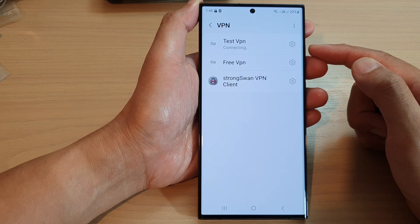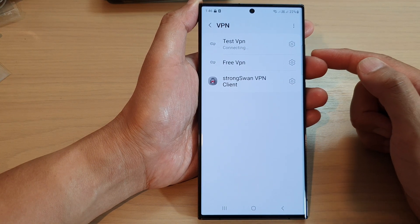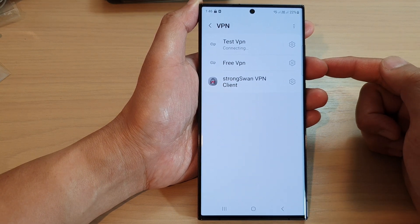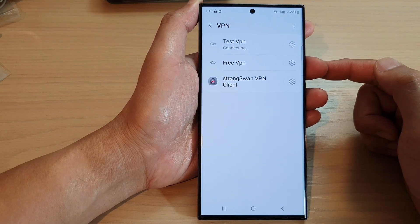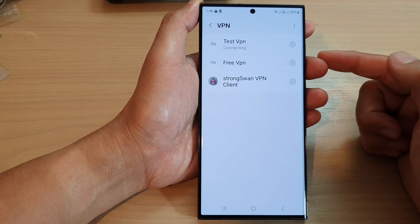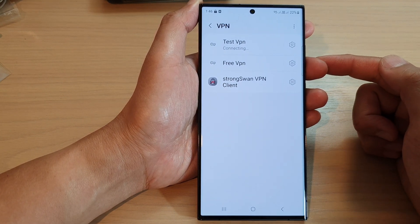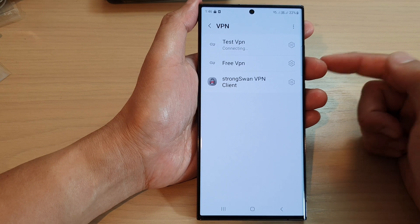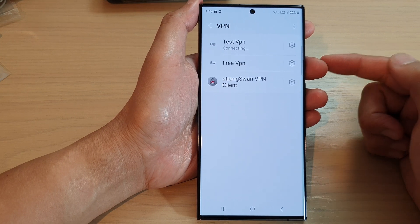Sometimes you may have a message saying that the server is unreachable or you're not able to connect. The server is very busy and sometimes it is not available for you to connect.